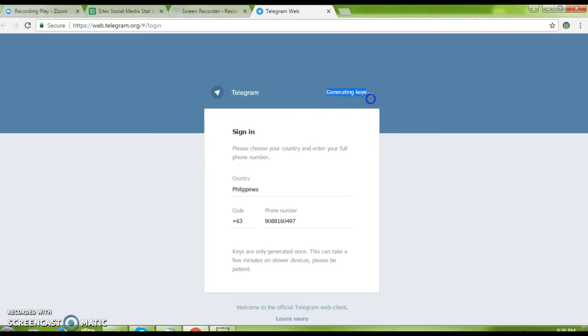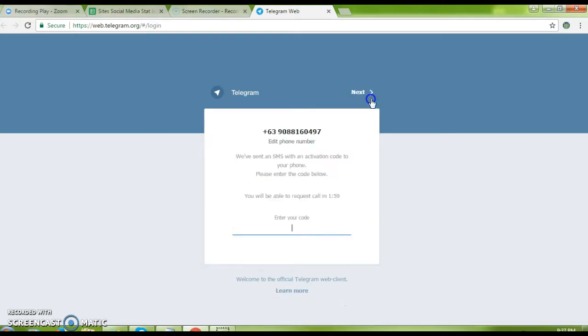this is a code that will be sent to you by Telegram Messenger online. Once you get the confirmation code, enter it in the space provided and Telegram will automatically complete the registration.